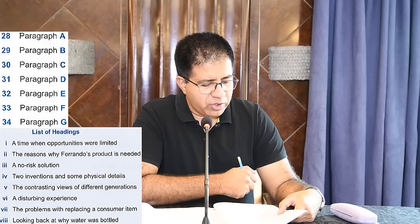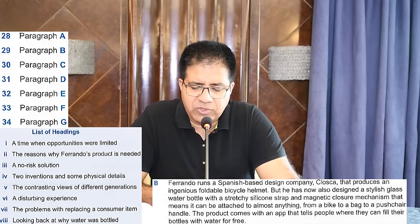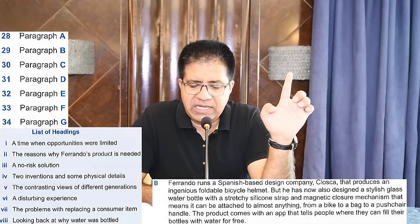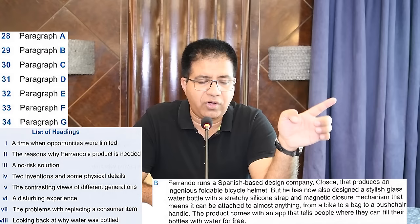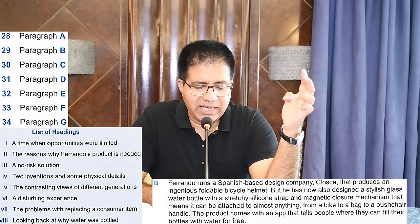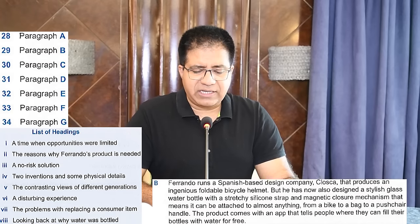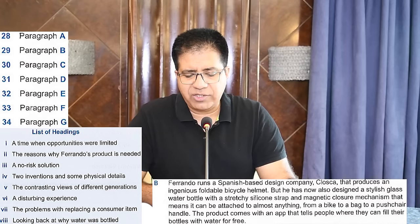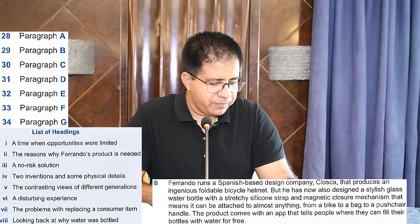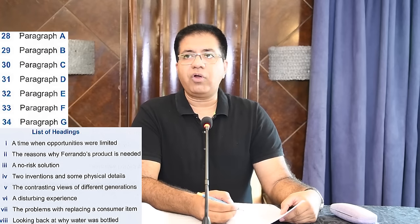Paragraph B: 'Ferrando runs a Spanish-based design company, Closca, that produces a foldable bicycle helmet' — one product — 'he has now also designed a stylish glass water bottle' — second product, two inventions. 'A stretchy silicon strap and magnetic closure mechanism' — those are the physical details. Heading number four: 'Two Inventions and Some Physical Details.' Question 29, paragraph B. Cross heading four.